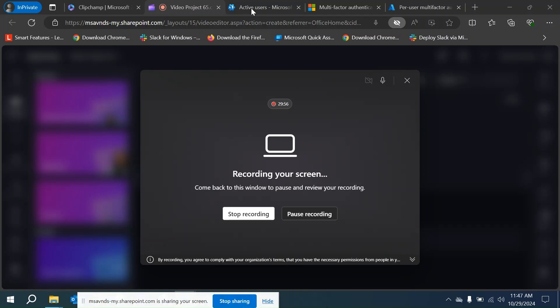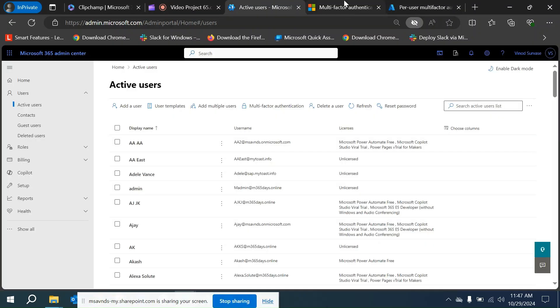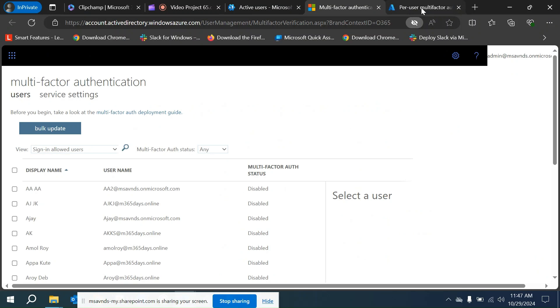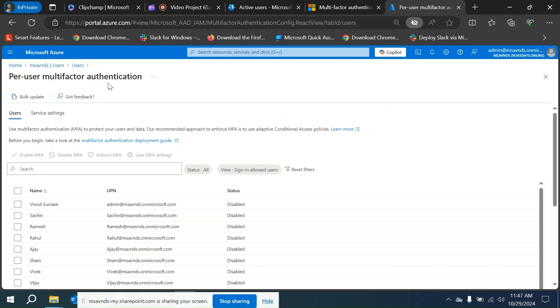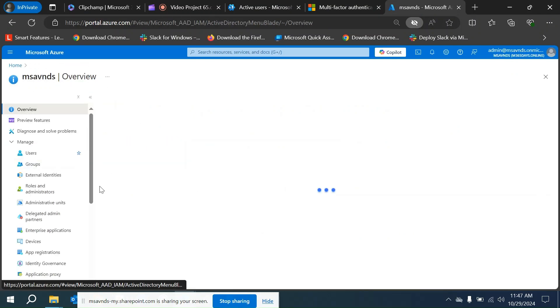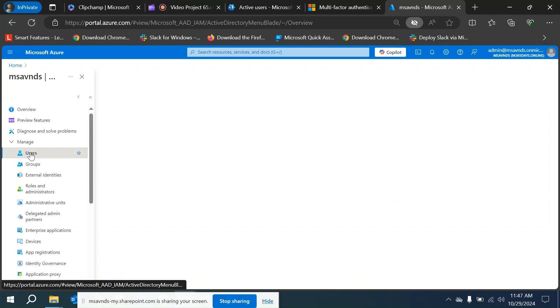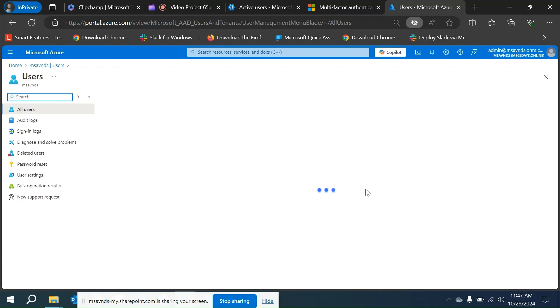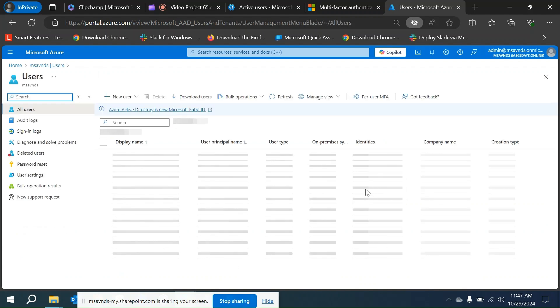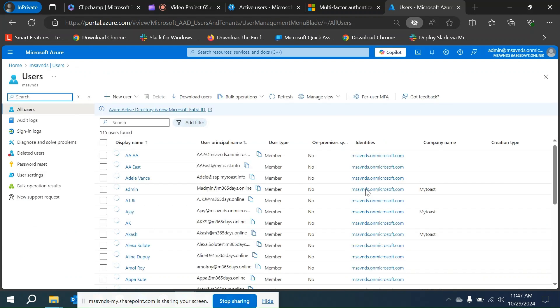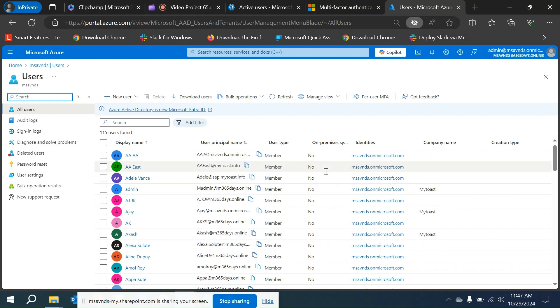Hello everyone, hope you're doing well. In this video I'm going to show you how we can create or manage the per user MFA as well as other settings across the Microsoft 365 environment.